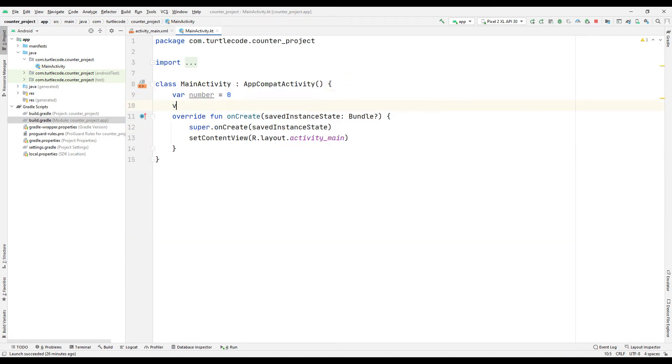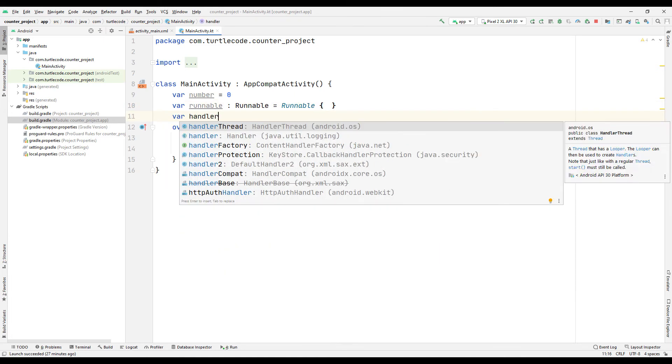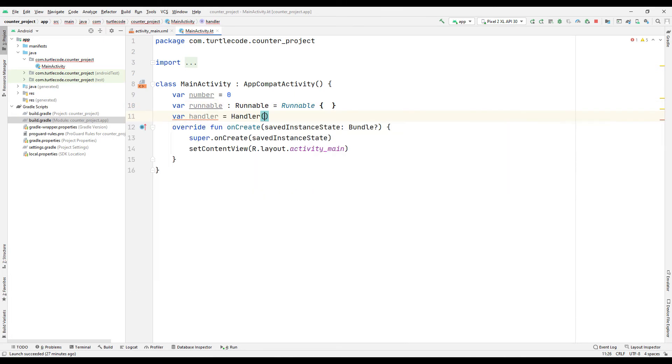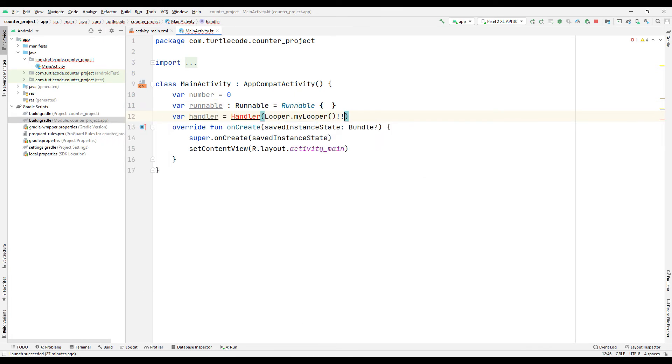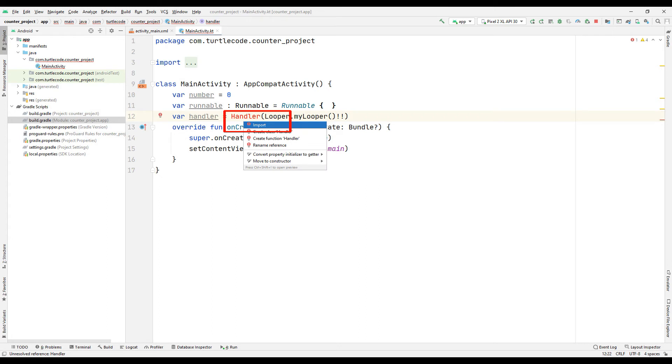To create a counter, define a variable, runnable, and handler, synchronize to a 0. Since there is no handler file in our project, import it.